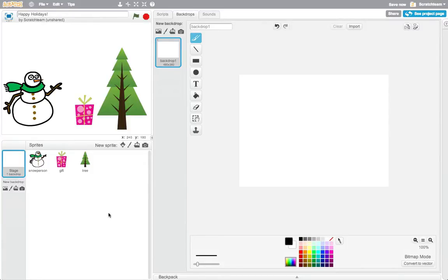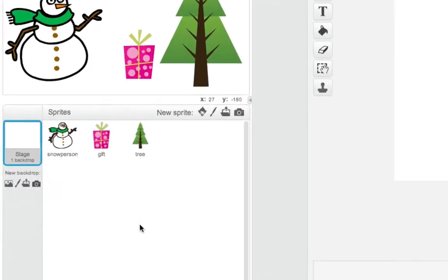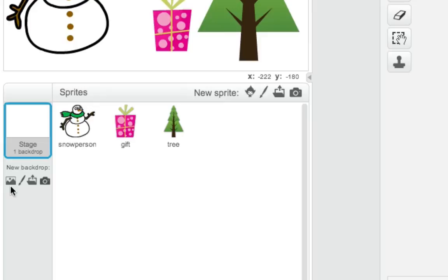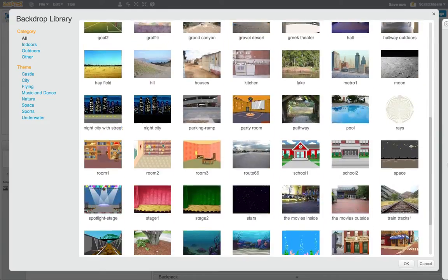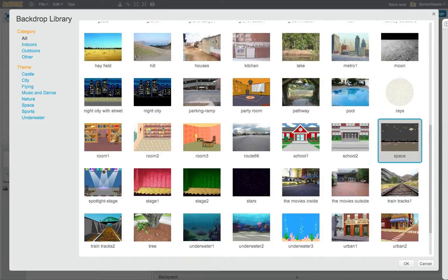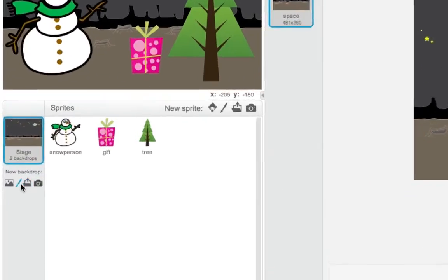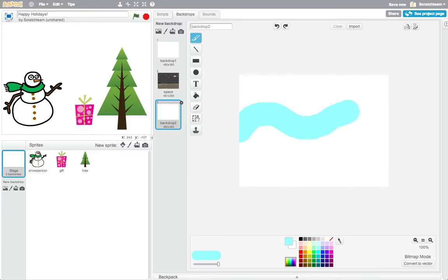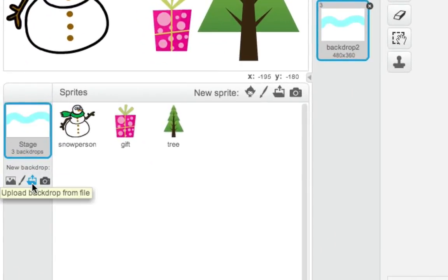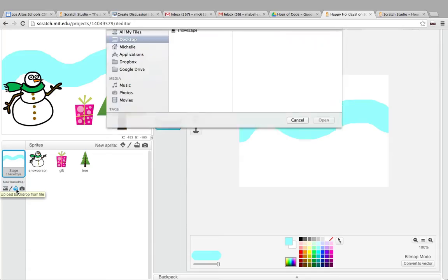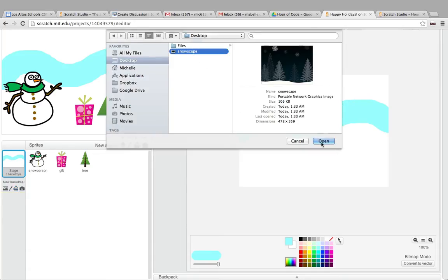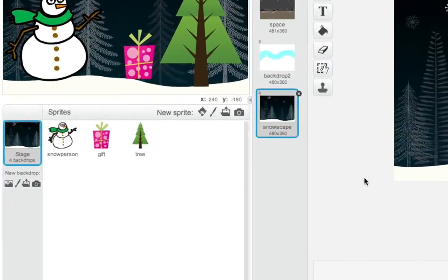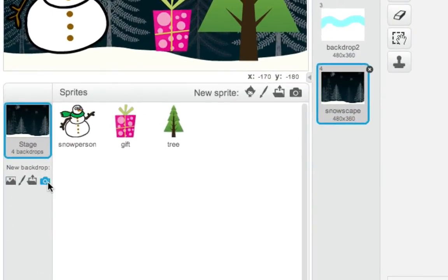There are four ways to add a background image, or a backdrop, to your card. You can choose a backdrop from the Scratch Library. You can use the Paint Editor and draw your own backdrop. You can import an image from your computer. Or use the camera to take a picture.